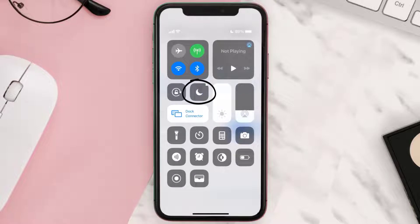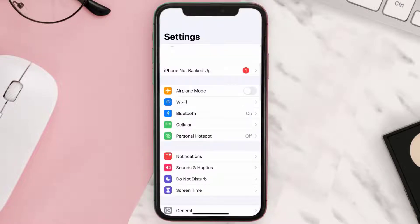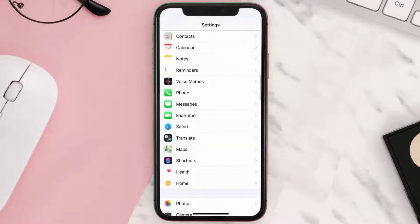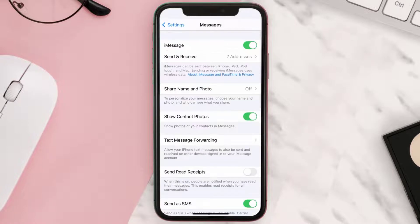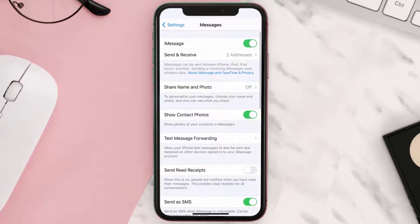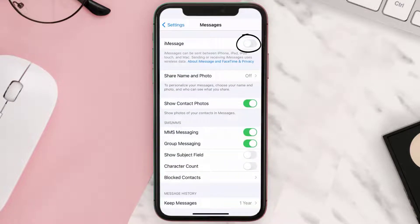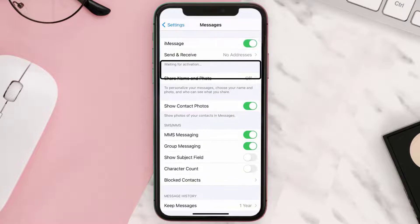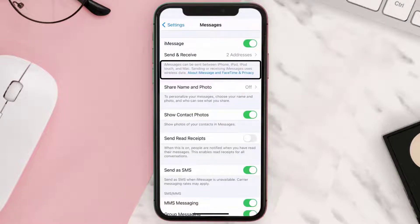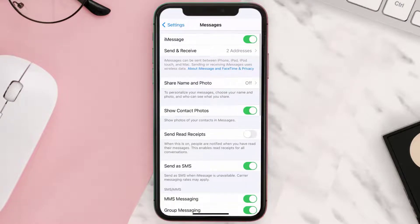Next, you need to go to your device settings and then scroll all the way down to Messages and tap on it. Here on this page, you need to recalibrate iMessage service by turning off this toggle and then turning it back on.